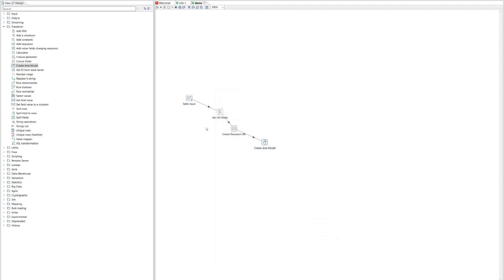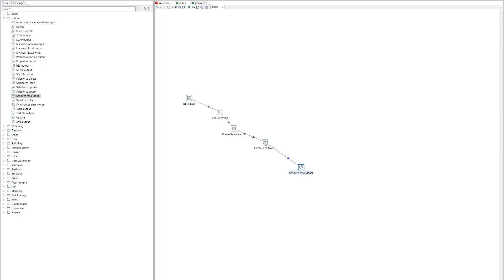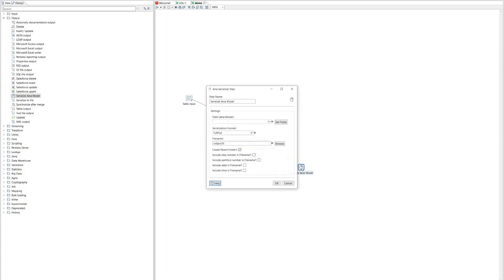So we've taken our table input from the database, we've constructed a URI for each row, and then we've constructed a Jena model from each row with its URI. But at the moment, this is all in memory. So ideally, what we want to do is write this to a file on disk. And this is where our output step comes in. So we find our serialize Jena model step. And we connect its input to the output of the Jena model. And we have to set some properties.